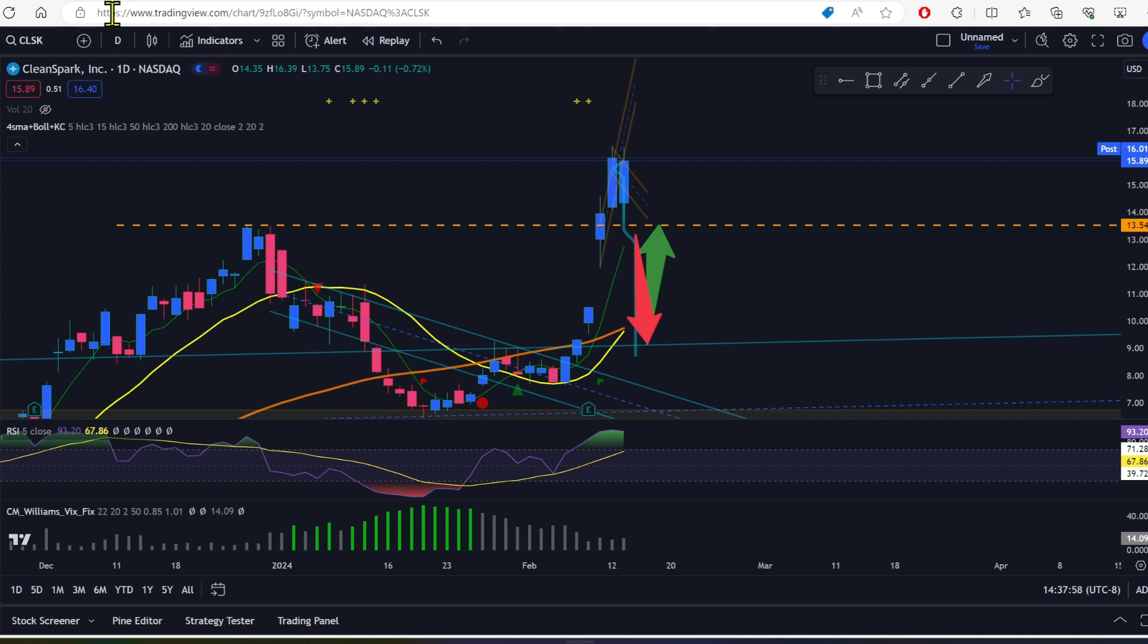We've got two dovish feds on deck, one in the morning right at market open, the other after market, after closing bell.